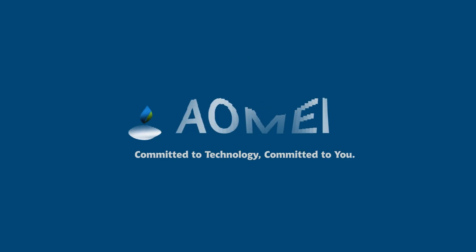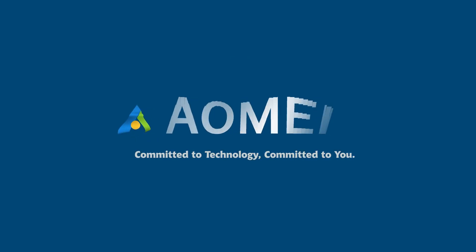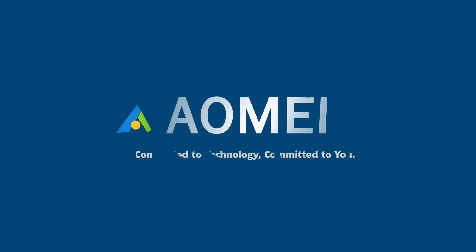Welcome to AOMEI. We're here to share technology with you. Let's get our journey started.